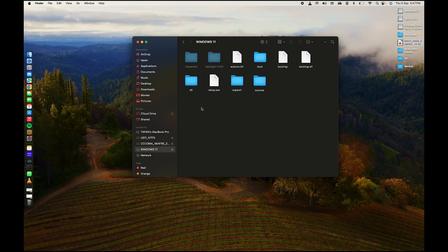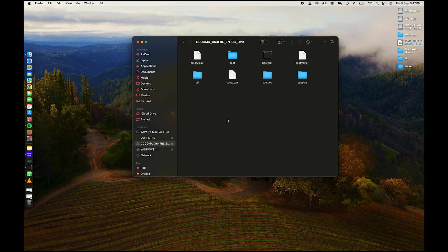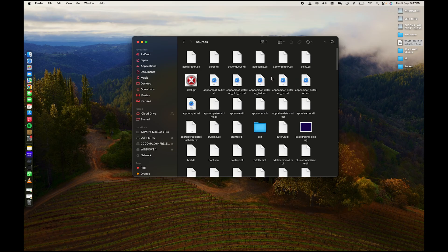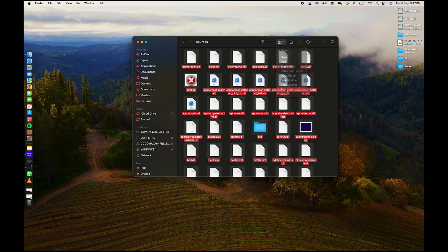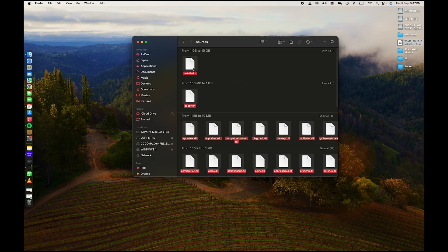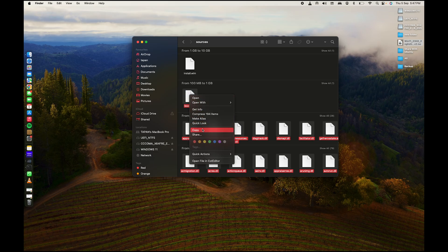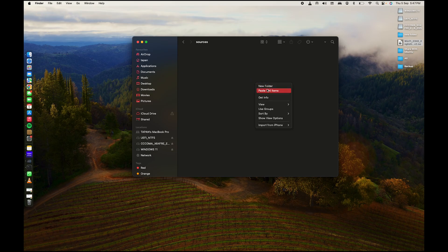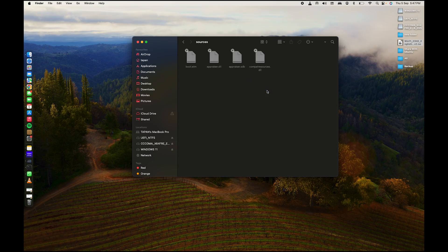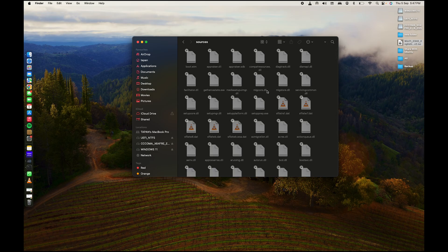Now go back to the mounted ISO file, open the Sources folder, and press Command+A to select all files. Sort by size, then uncheck the 'install.wim' file. Right-click and copy everything else, then paste all files and folders into the 'sources' folder you created on your USB drive.